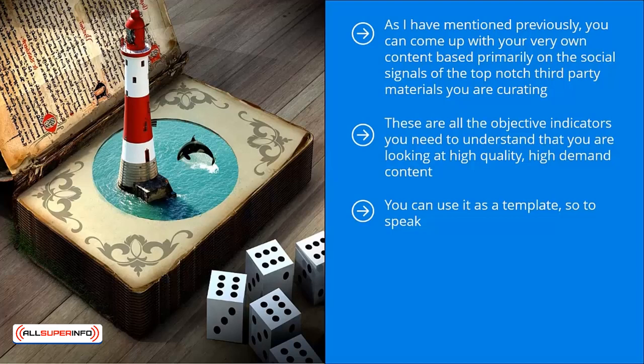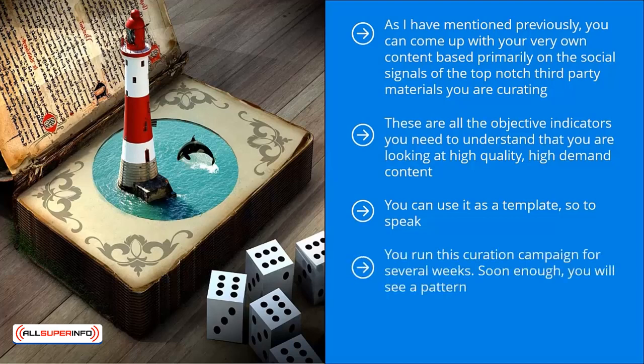Another approach would be to just do curation first. You take all the high-quality third-party content with great social signals and put them all on auto-publish on your social media accounts. You run this curation campaign for several weeks. Soon enough, you will see a pattern. Eventually, you will see that some of these materials get a lot more engagement than others. At that point, you can then come up with your own version.